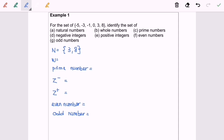Next, we are going to discuss whole numbers. The definition: whole numbers are the natural numbers together with the number zero — so natural numbers plus zero. That means we have zero, followed by the natural numbers, which is 3 and 8.